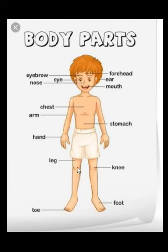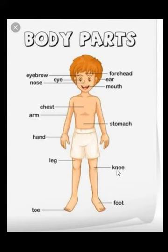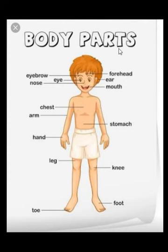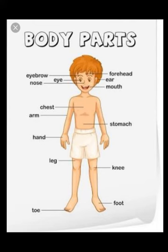Then we have two legs and ten toes. We can bend our leg at the knee. We walk, we can jump and run with our legs. So these are our different body parts and their uses. Now today, parents can read the name of any body part and the child can point out his own body part. This way, you can practice at home.